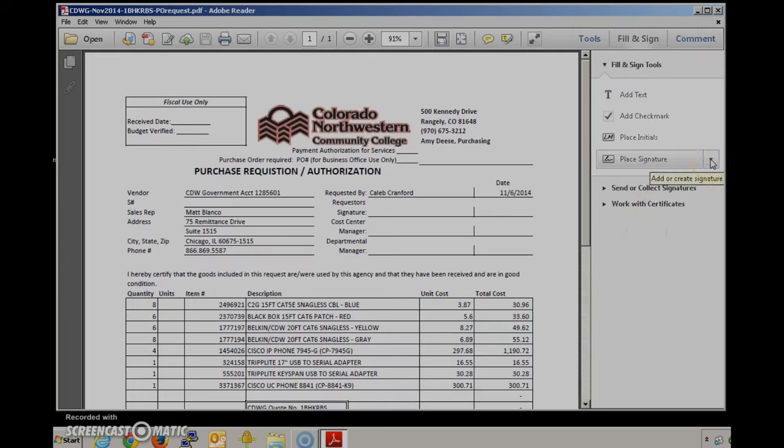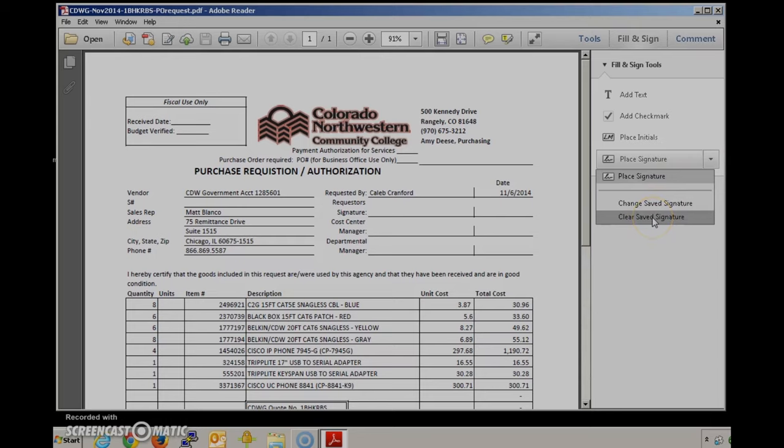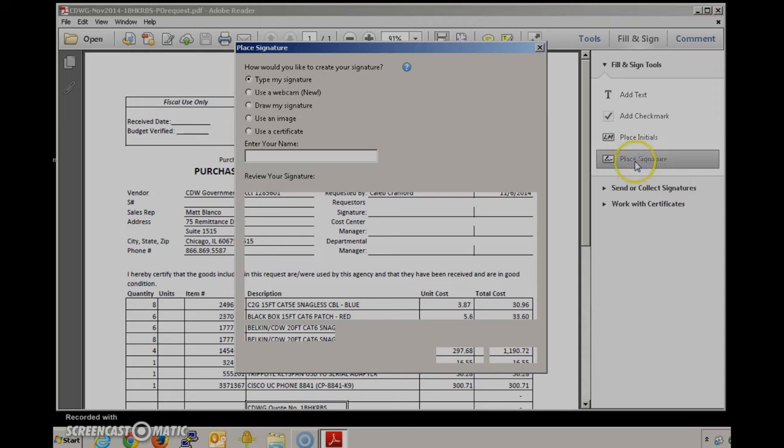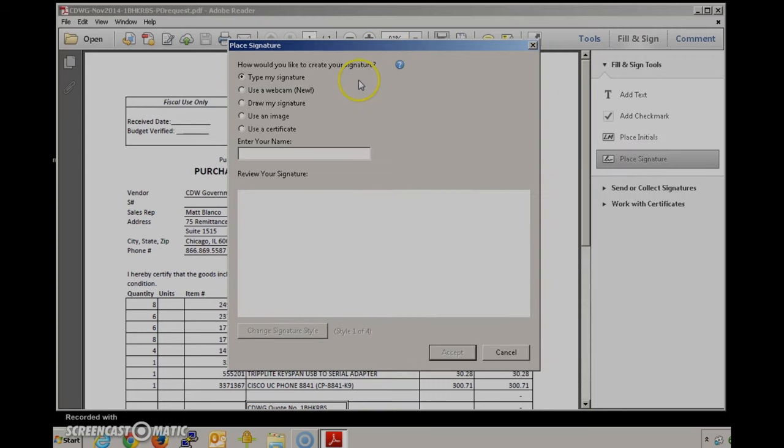First thing you need to do is locate the signature. If you have any signatures already in there you can press the clear button here. Now I'm going to find the signature that I just created. You can see that there are a number of different options.